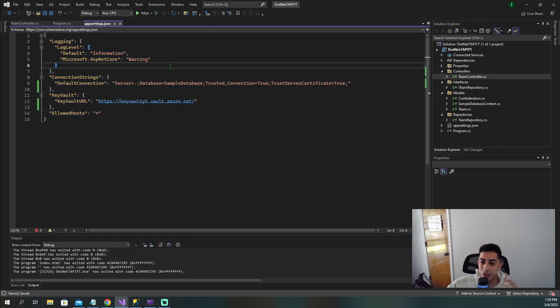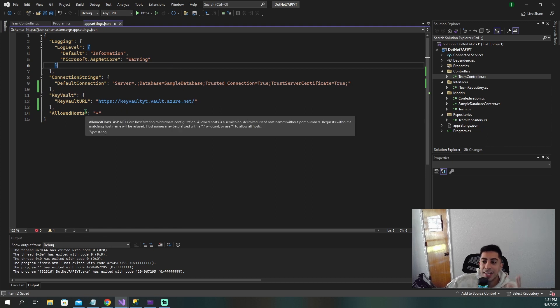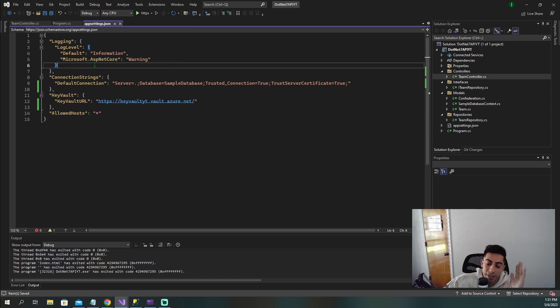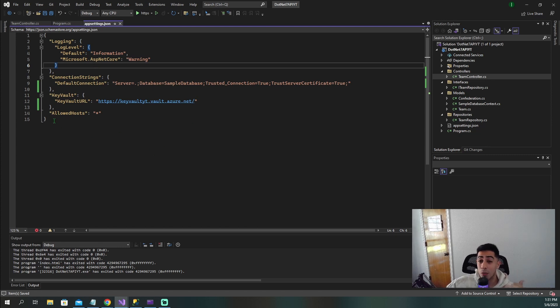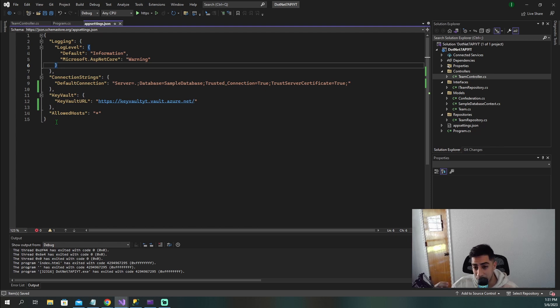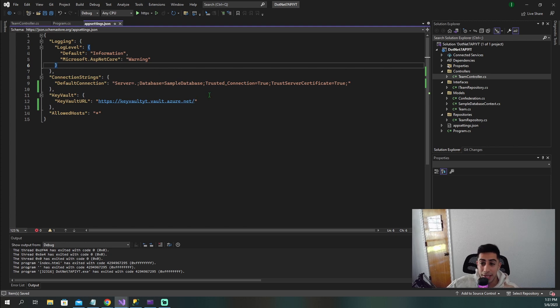These are all the changes that we had to make in the code so that our project still grabs our production connection string from Azure Key Vault. And look how beautiful our app settings file looks. Nothing secret, no security risk in here. We don't have to worry about anyone accidentally pushing all this stuff. Everything is in Azure. So now let's go ahead and create our web app and actually use managed identities to make the connection between our services.